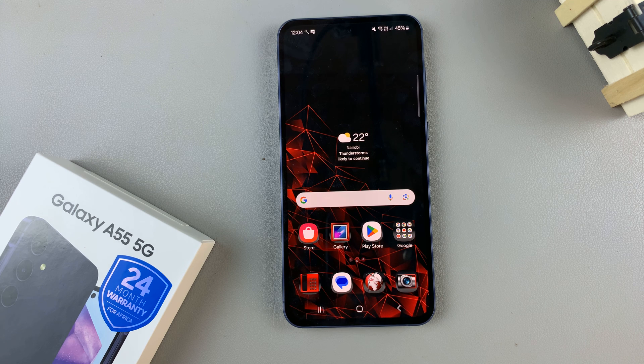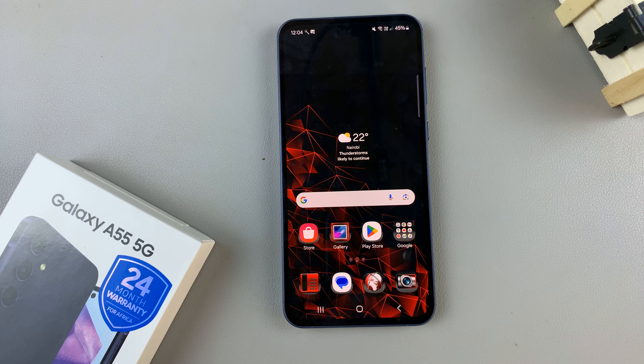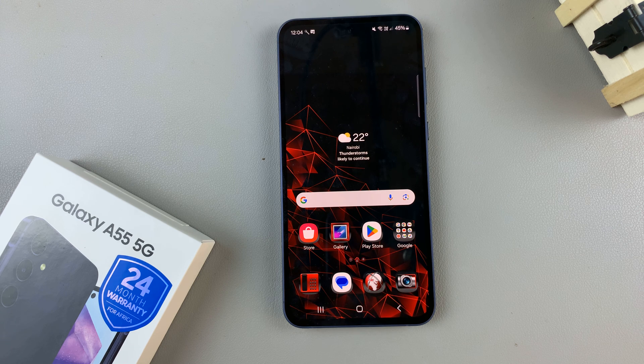In today's video I'll be showing you how to revert to the default theme on the Samsung Galaxy A55 5G.